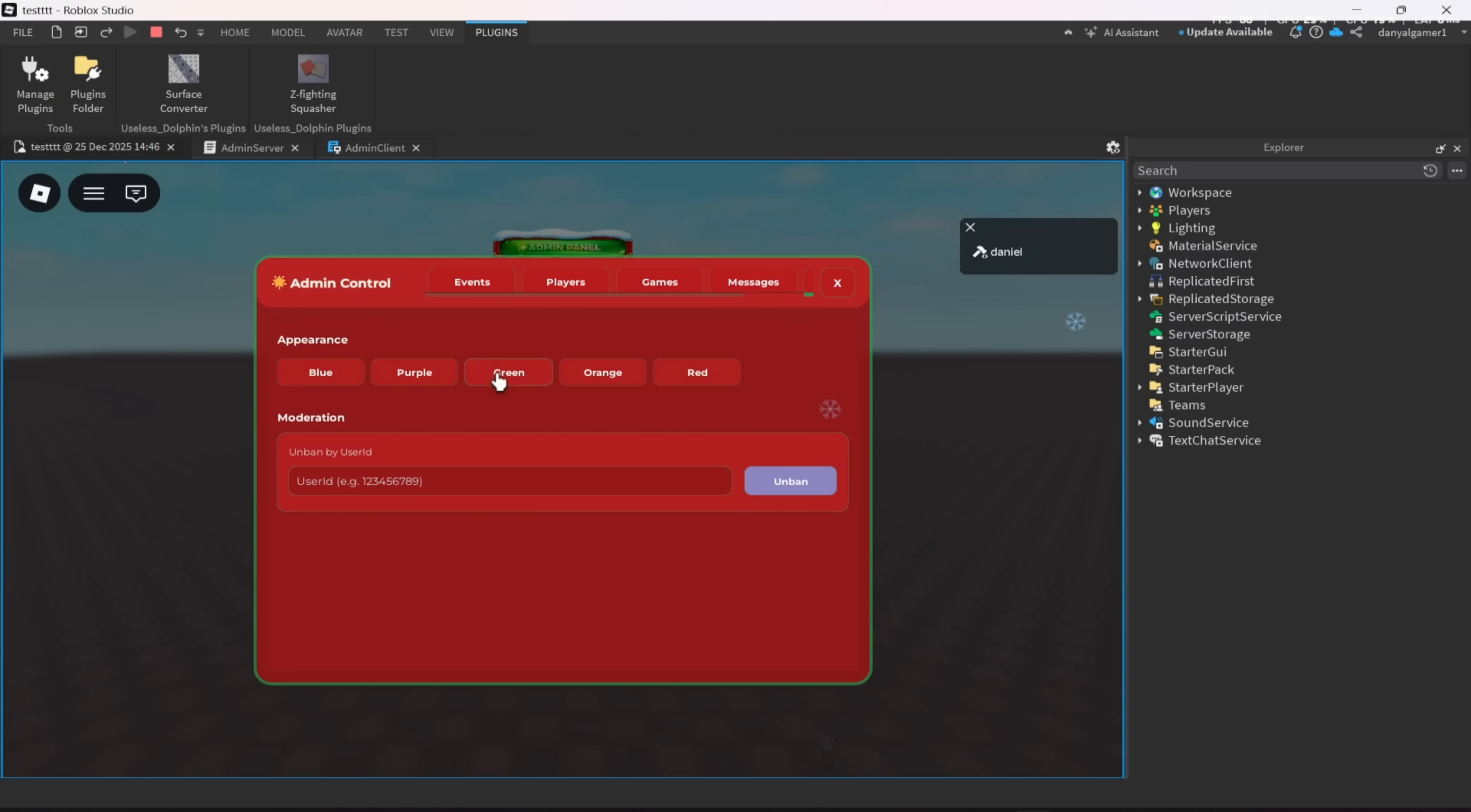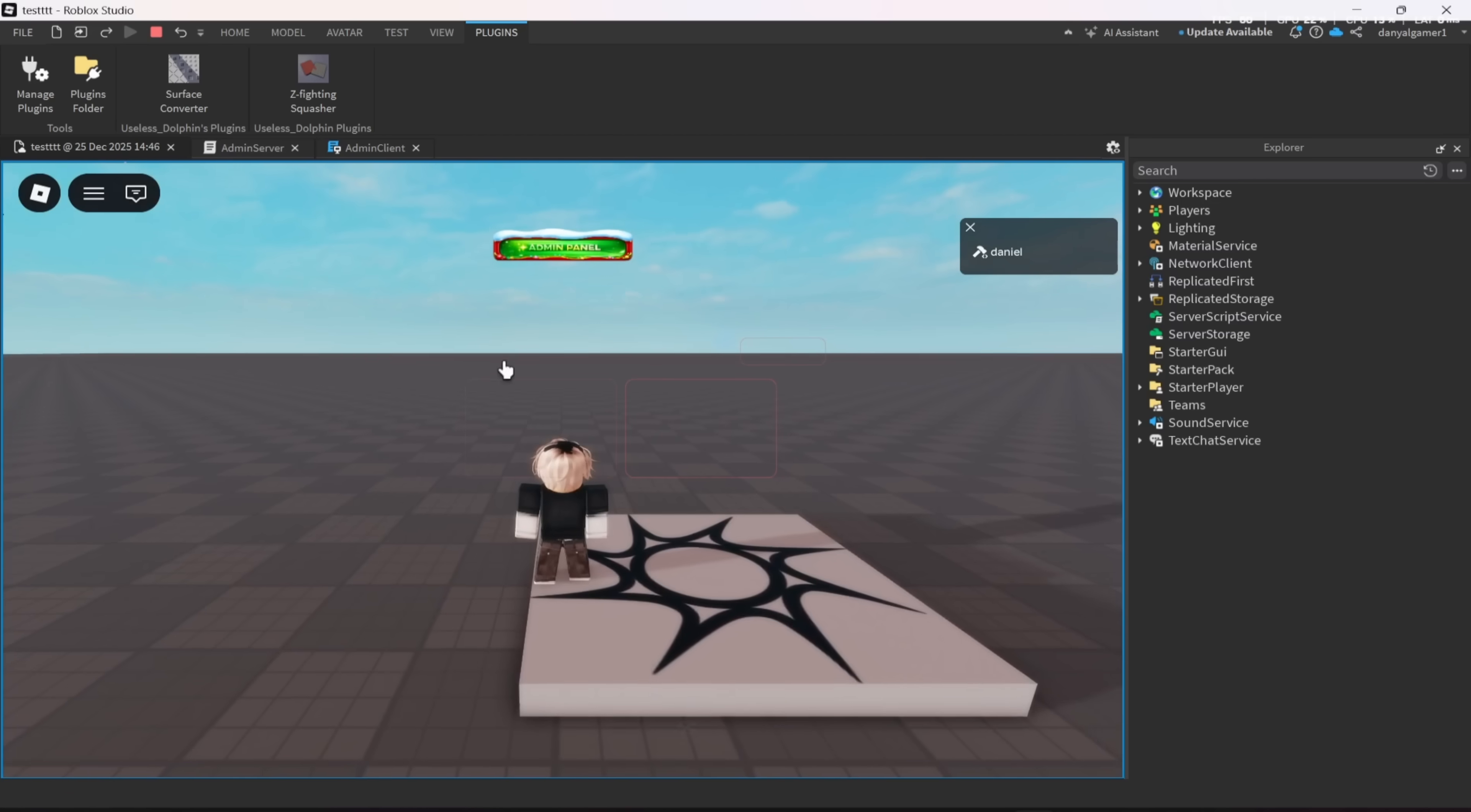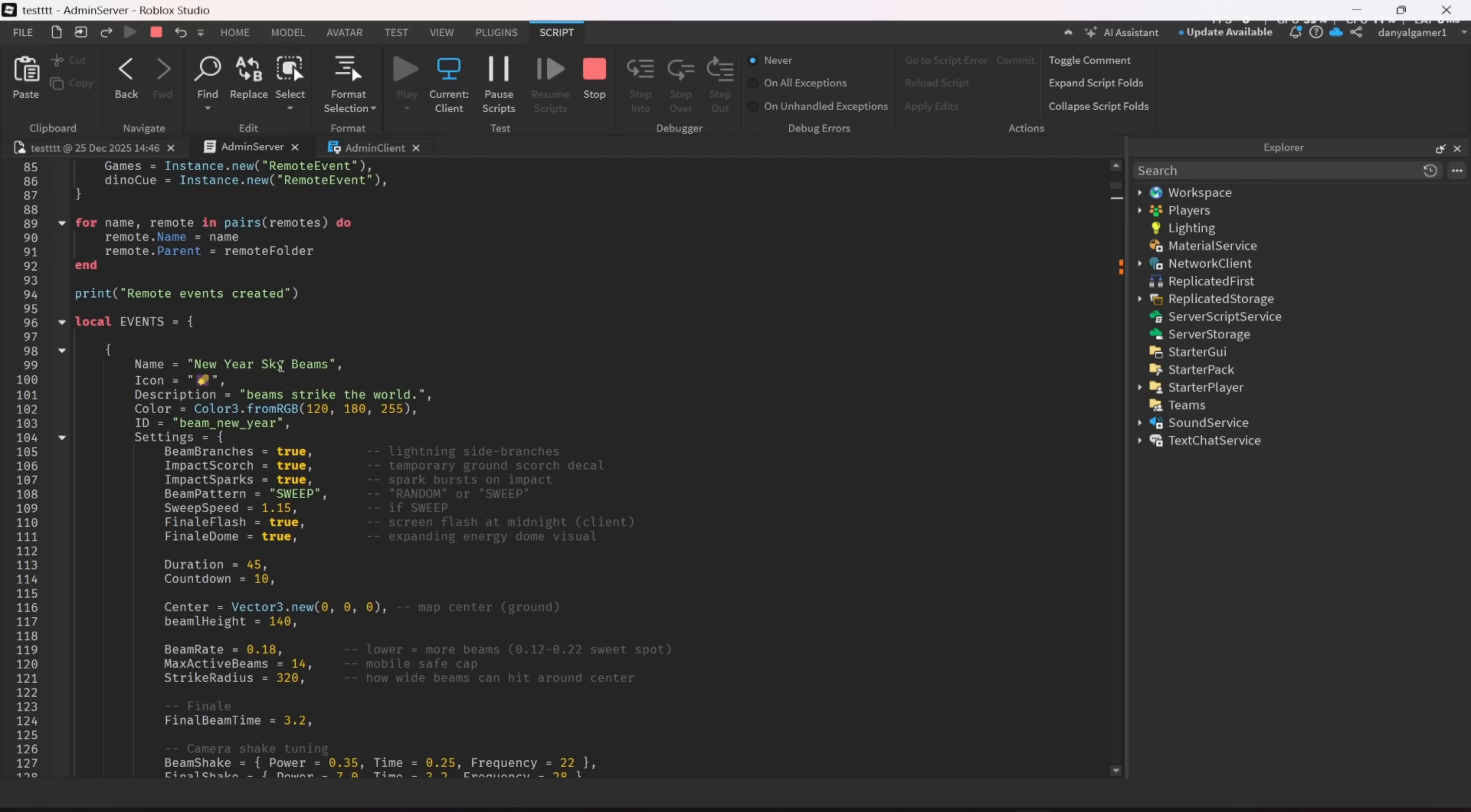And there is more stuff you can mess with. For example, every event you can change the number, the timer, and more. There is a lot to change if you want to.